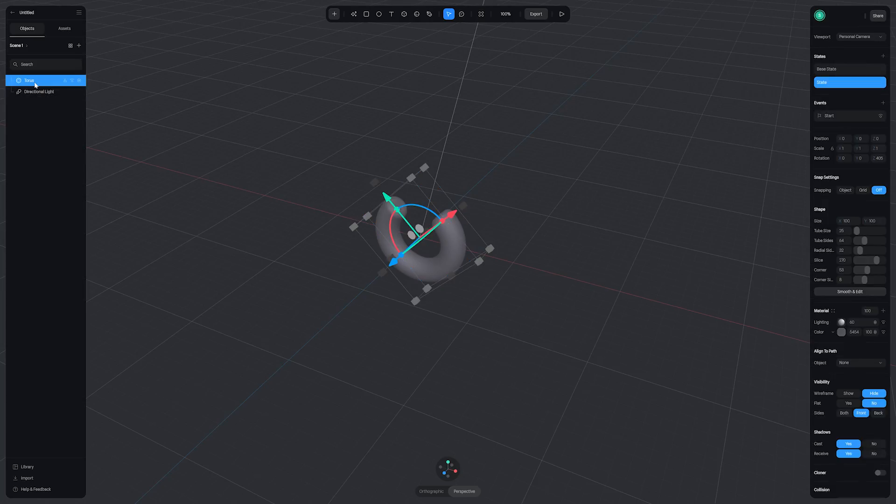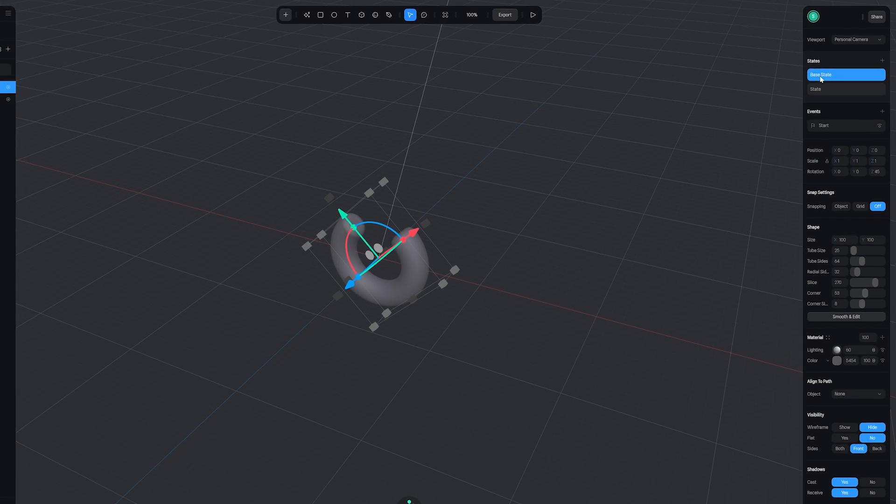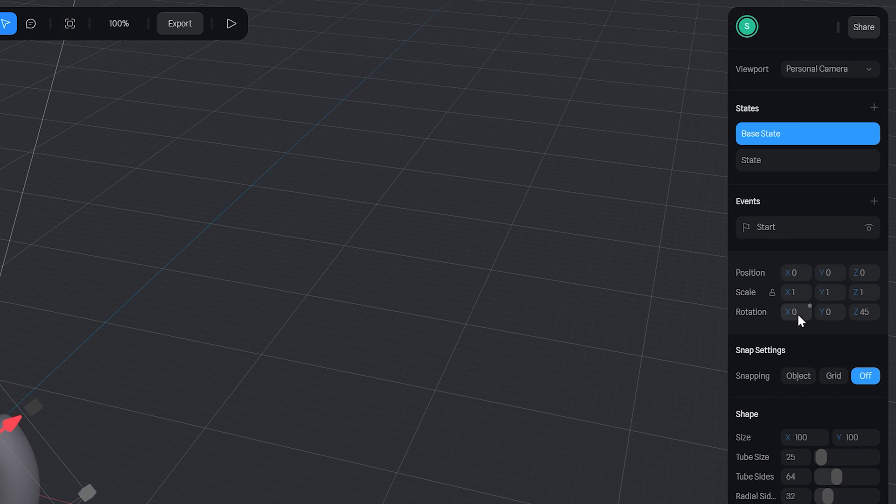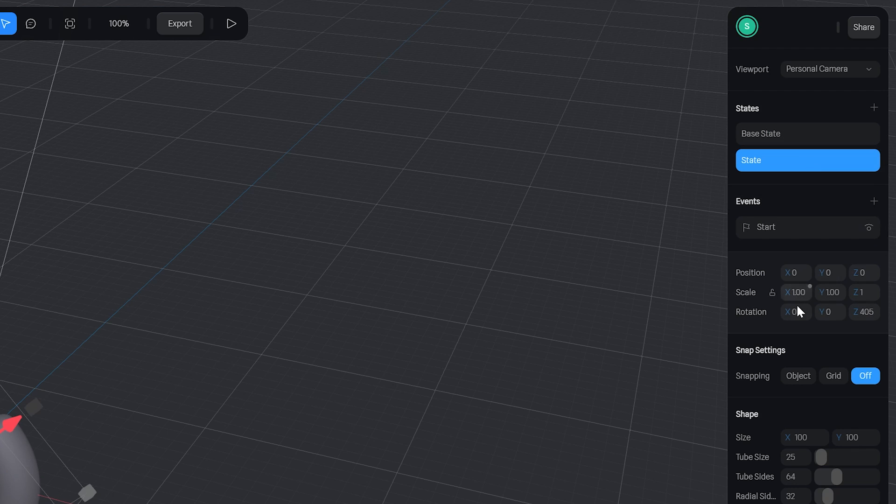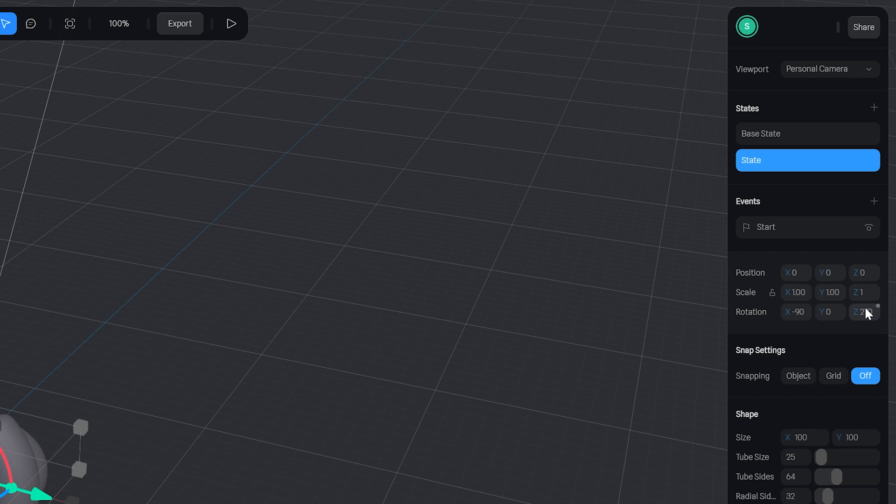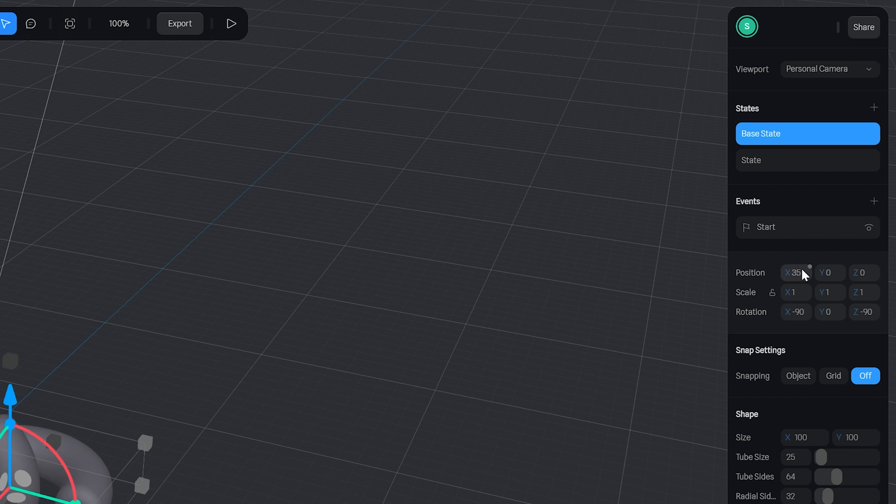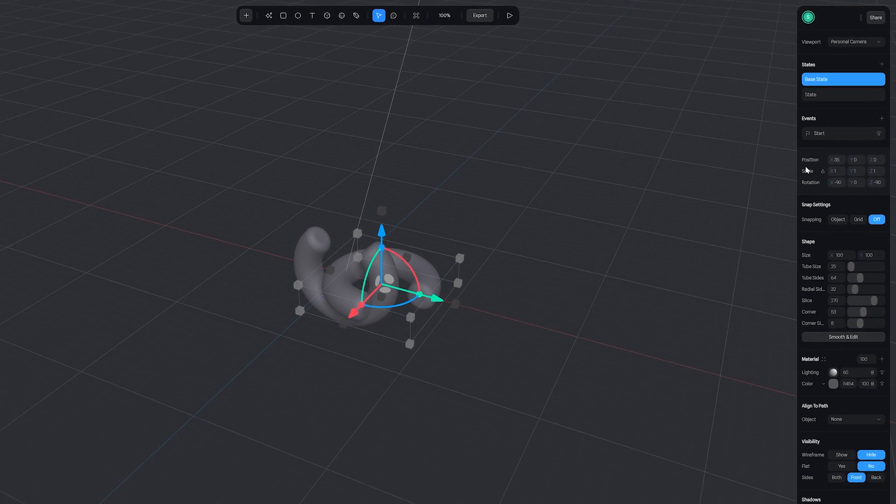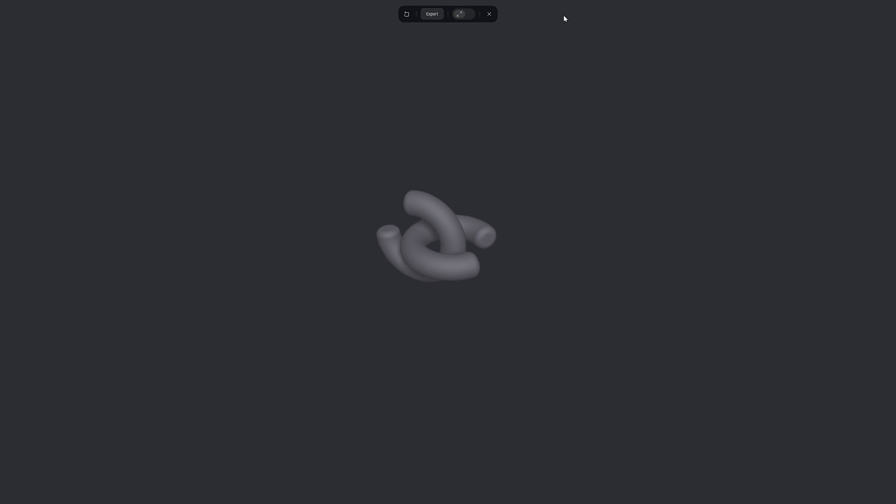So let's copy our torus by selecting it in the object window and pressing ctrl or command C and then pasting with ctrl or command V. I'm then going to alter my base state on the new torus and under rotation set the x and z to minus 90. Then under the second state I'm going to set the x to minus 90 and the z to 270. And on both states we also want to set the x to 35. Now again if we hit play we'll have two of these moving toruses.